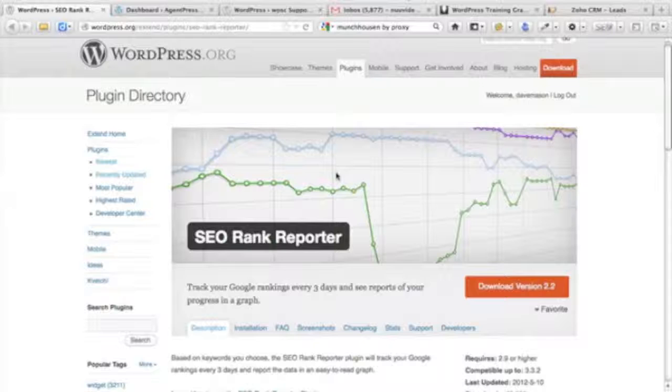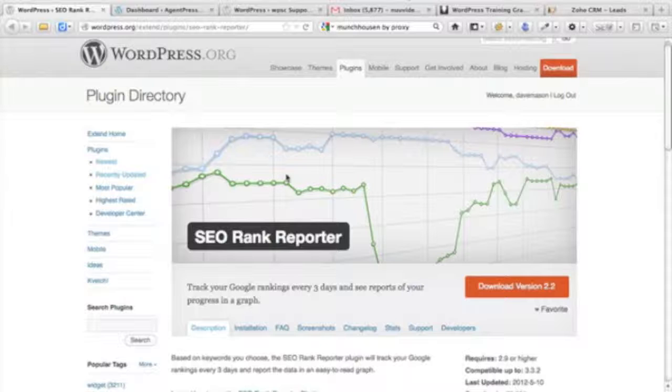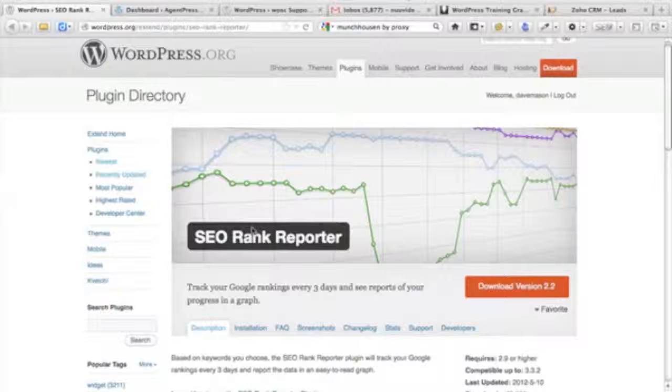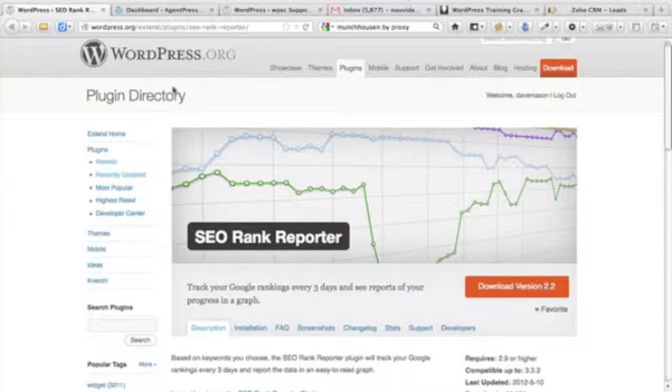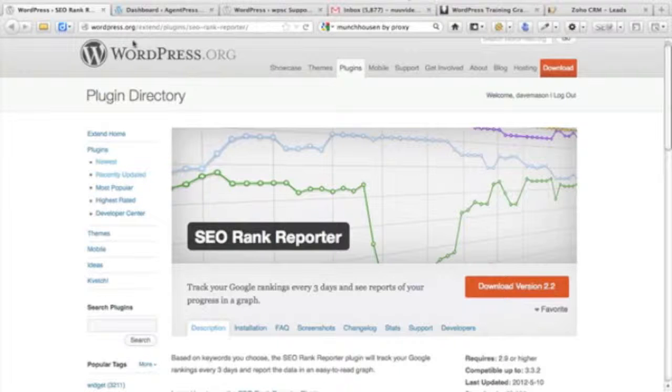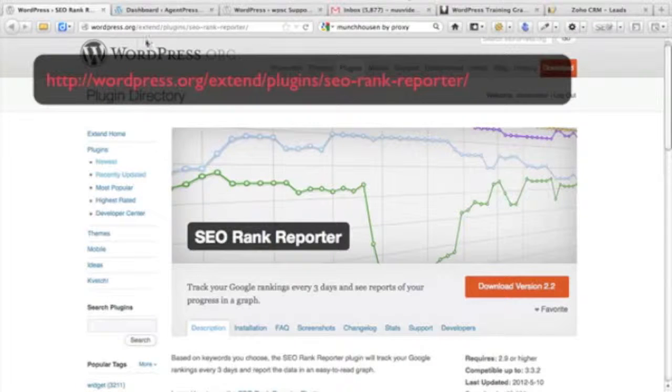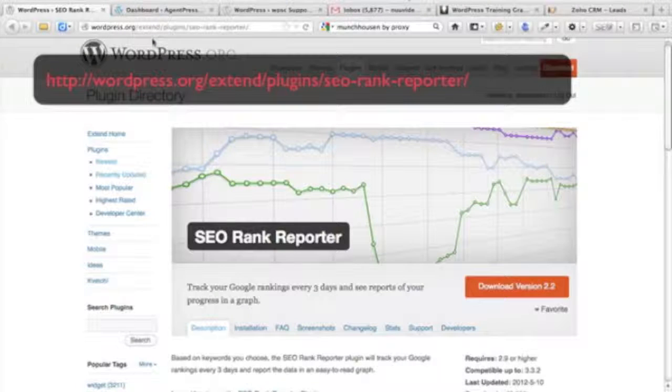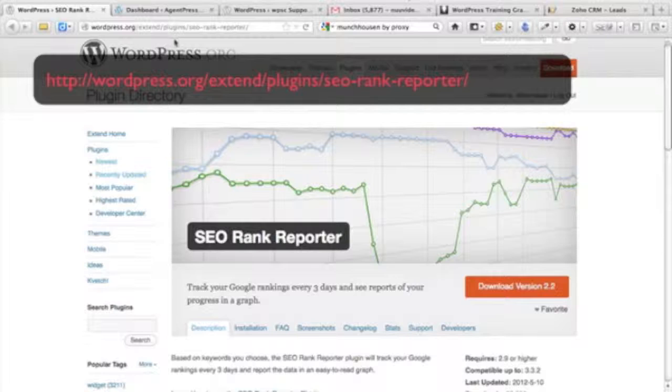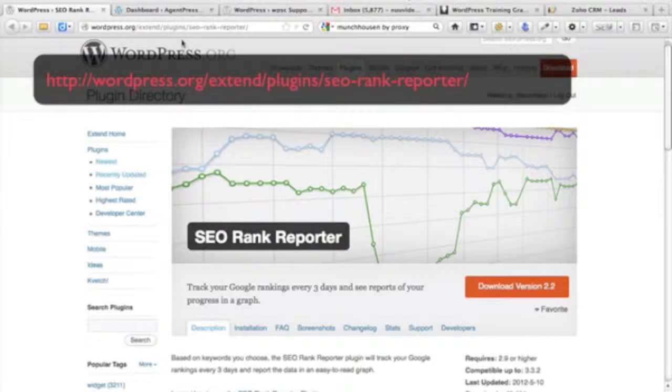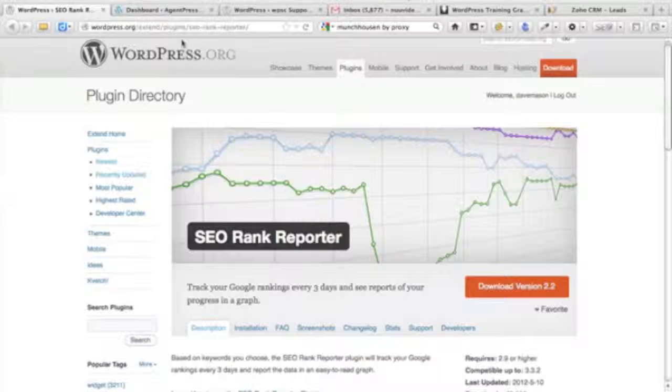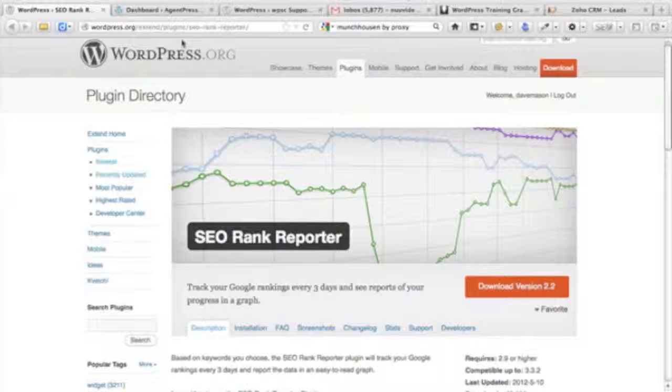It's called SEO Rank Reporter and you can download this plugin at wordpress.org/extend/plugins/SEO-rank-reporter.